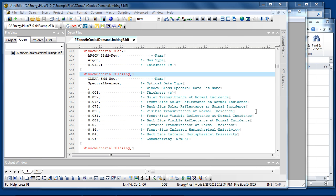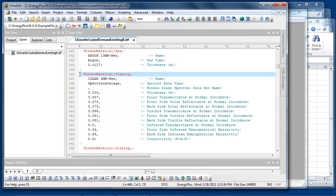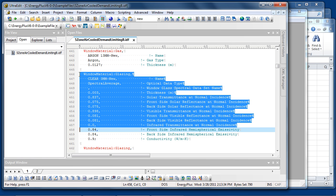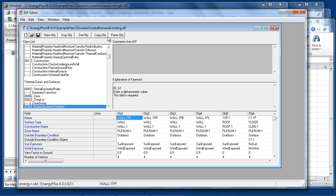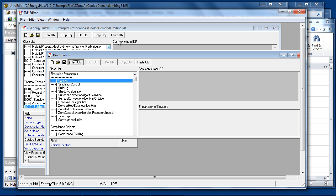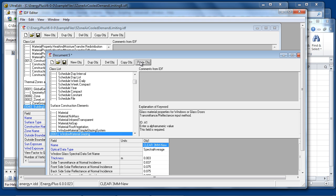IDF Editor has some convenient features for transferring data between different applications. For example, from a text file, one can select an EnergyPlus object or collection of different objects, copy them to the clipboard, go to IDF Editor, and paste them into the IDF file that's currently being edited.